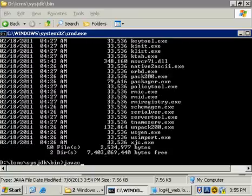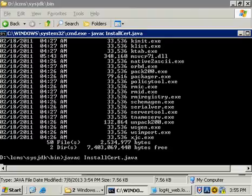To install this, we just run Java compiler, which is javac, InstallCert. Like that.